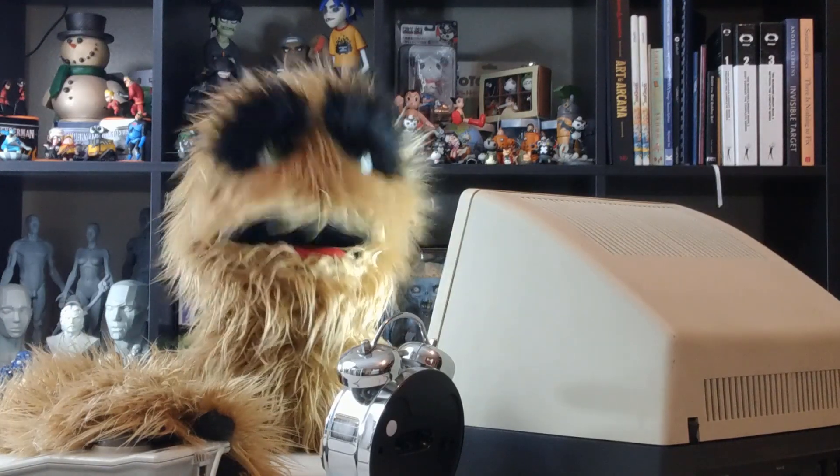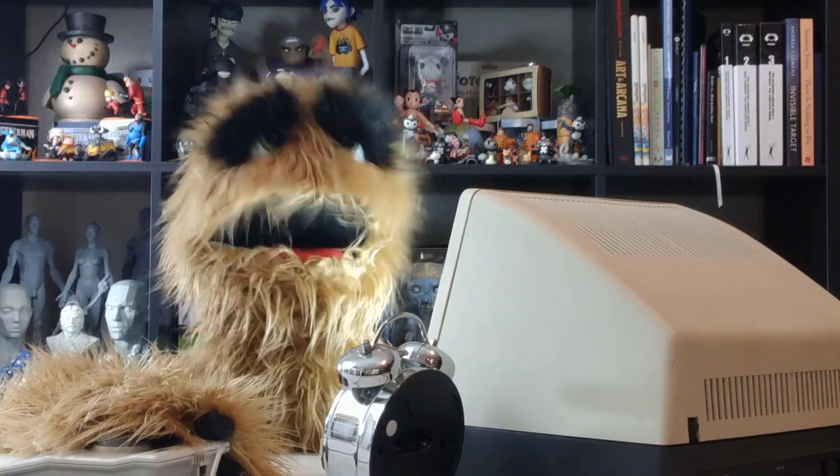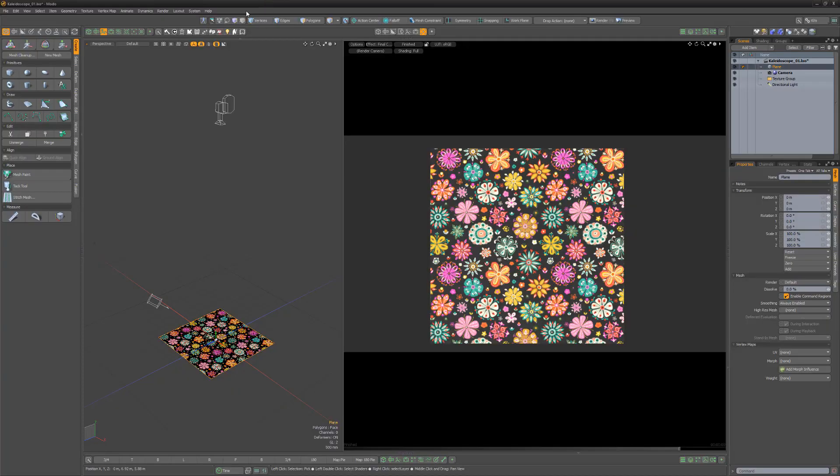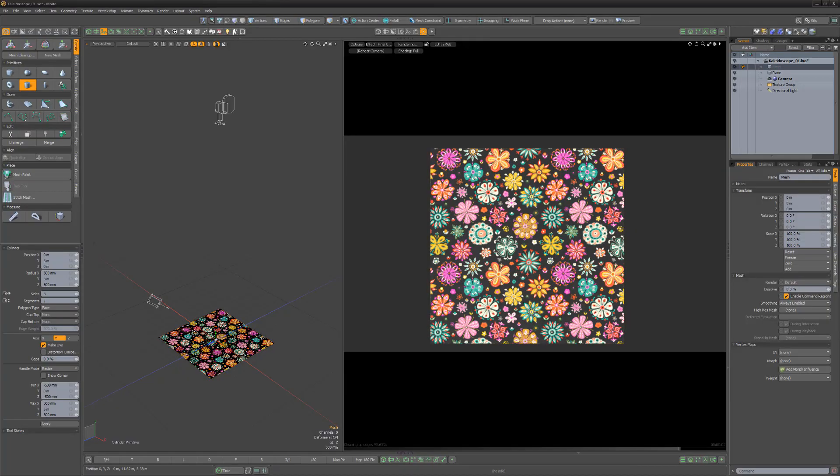Floyd here with a quick look at creating a kaleidoscope in Modo. Start with a flat plane with an image applied to it that you'd like to work with.